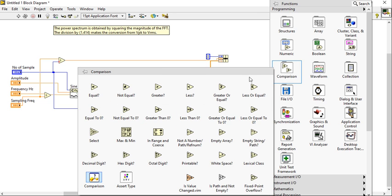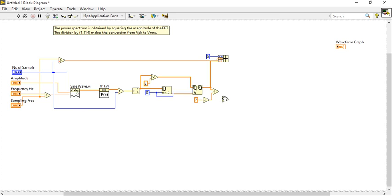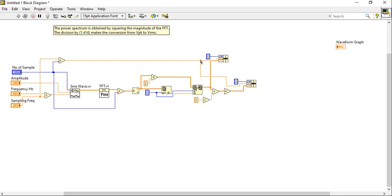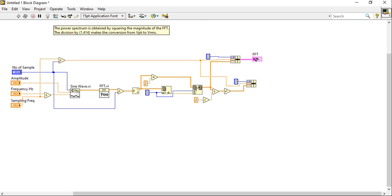After that I will use one square function here. I will copy this concept, connect the square value with the output, and connect the frequency spacing value. This will generate the FFT and another will generate the power spectrum.